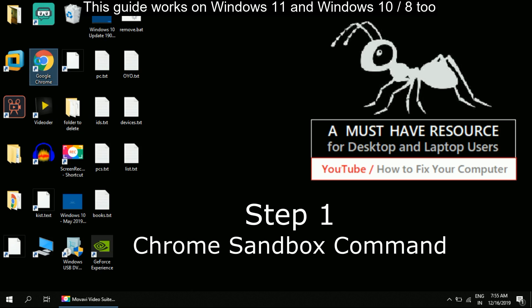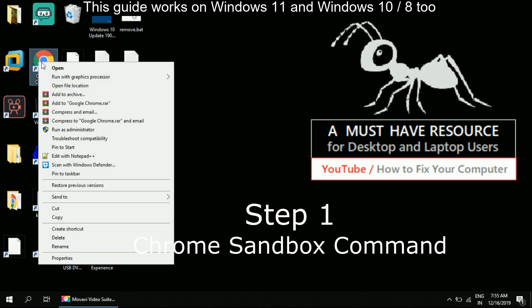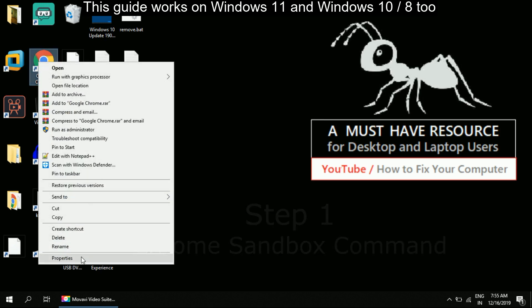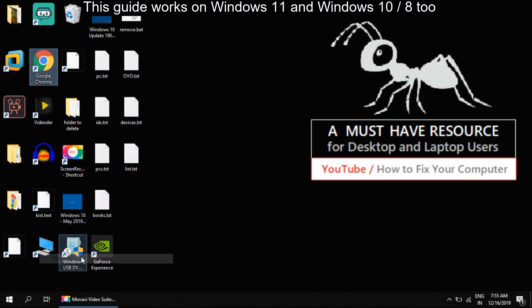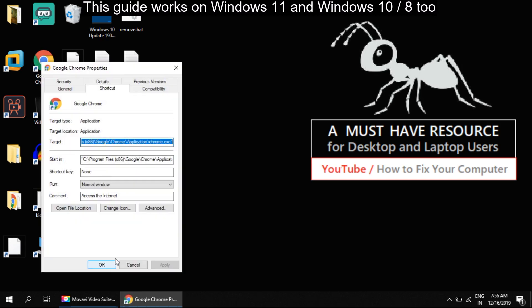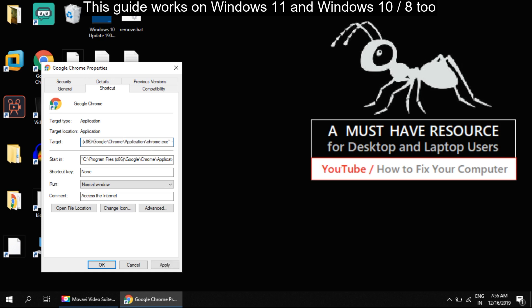Locate Chrome icon on desktop, right-click on it, and open Properties. In the Properties window, we need to fix the command line for sandbox. Now in the Target field, place your cursor and navigate to the end.